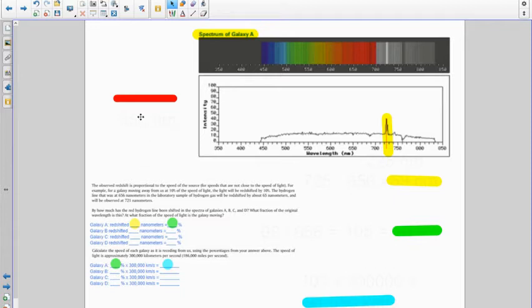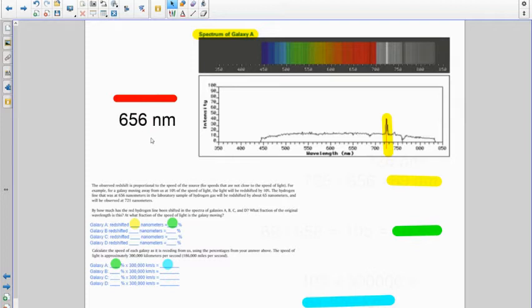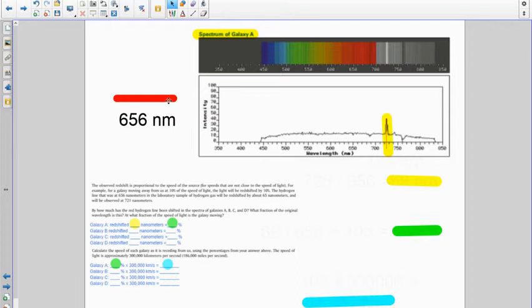Real quick again, hydrogen has a very distinct line at 656 nanometers, and then we are going to look at the spectra of the galaxies A through D and we're going to look for that red emission line at 656 nanometers.